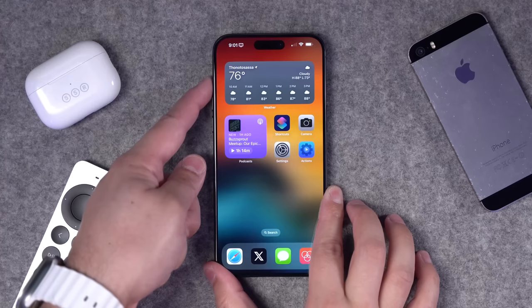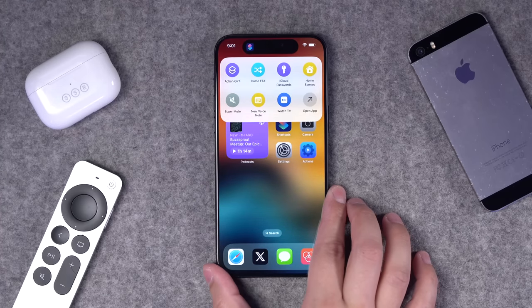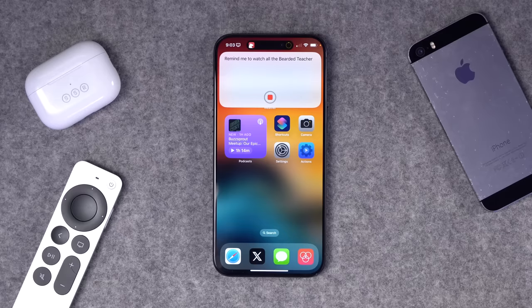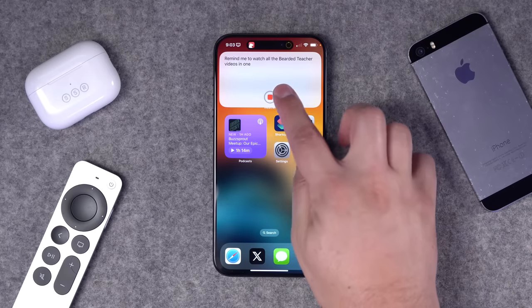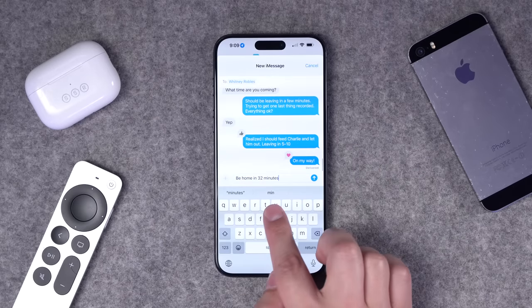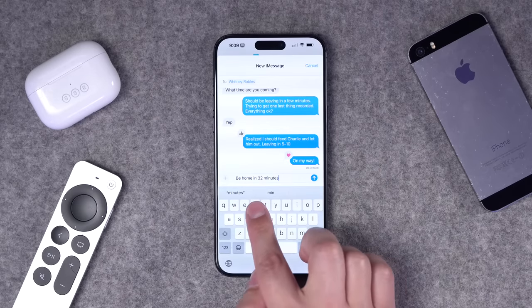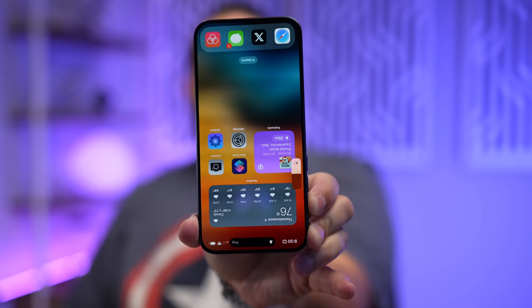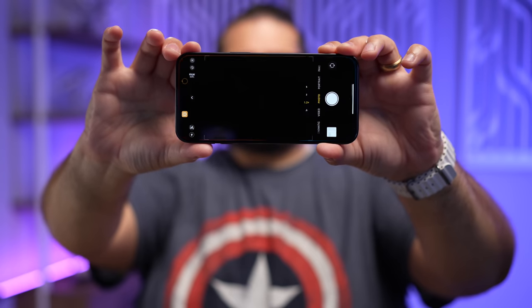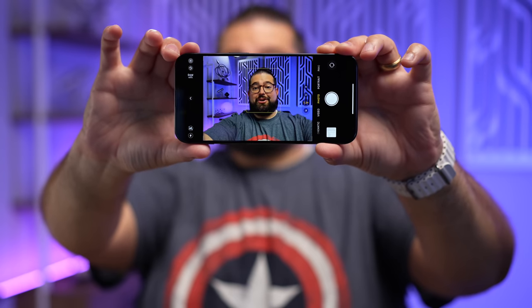I'm going to show you 13 easy-to-set-up shortcuts for the action button on your iPhone 15 Pro — everything from having a cool shortcuts menu, to turning on captions on your Apple TV, start dictating a new note in one press, automatically send a text with your ETA from your location, and you can even have the action button do different things depending on the orientation of your iPhone.